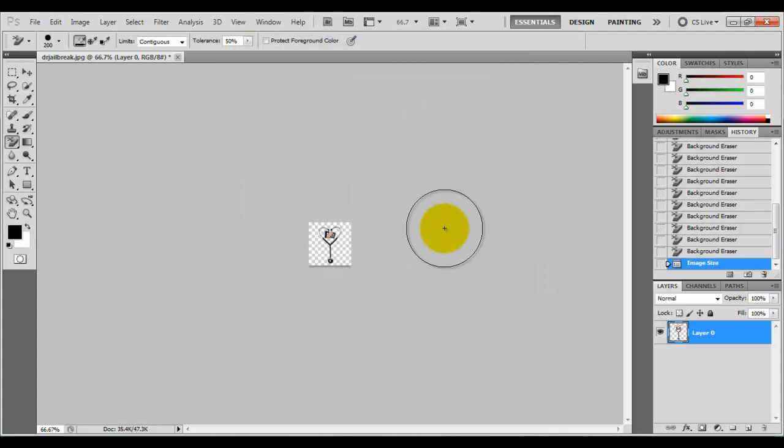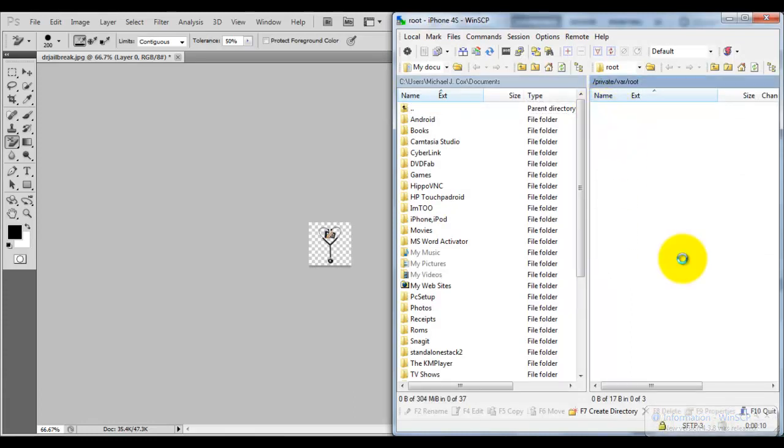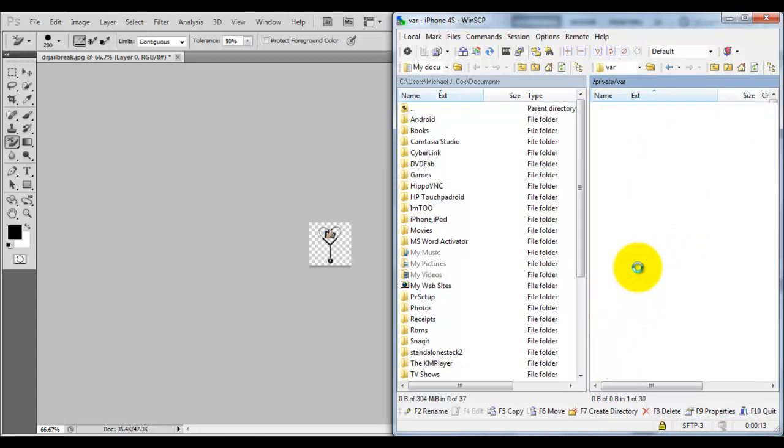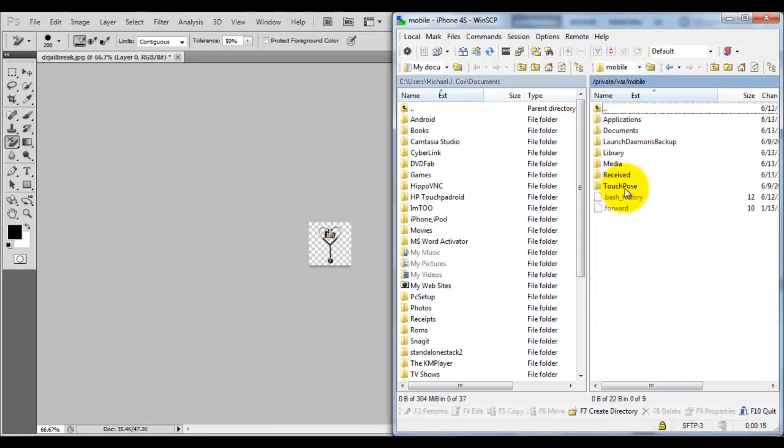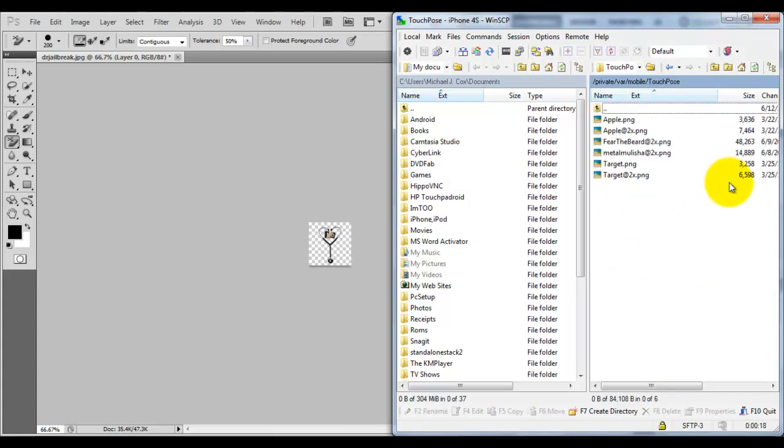Now you're going to need to SSH into your device. If you don't know how to SSH, I'll have a link to my video showing you how to do that. Then I'm going to navigate up one and go to var, mobile, touchposse. This is where you're going to drag and drop the file.